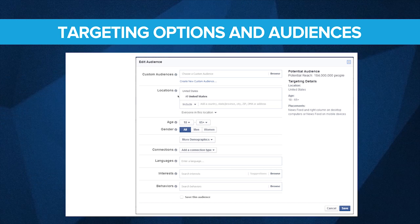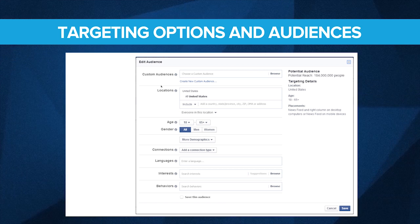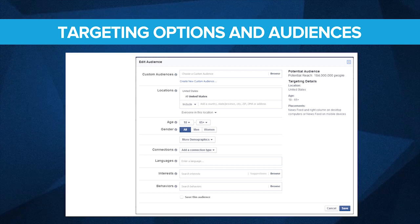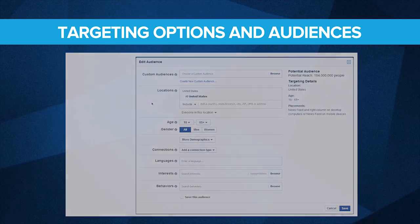We talked about location-based targeting, where you only reach the people that are in a location you can service. It could be a whole country, it could be a city, it could be a zip code. And a DMA — that stands for Designated Market Area.